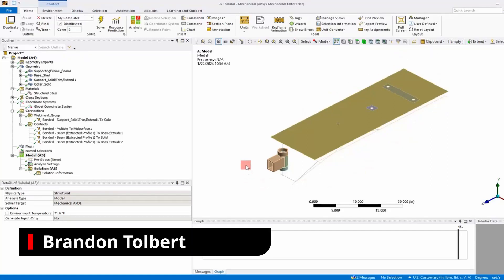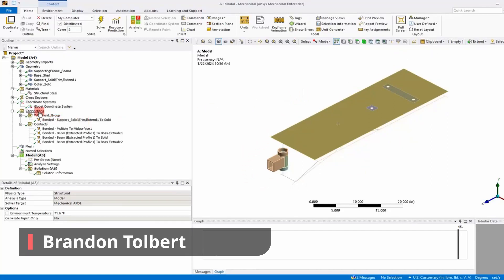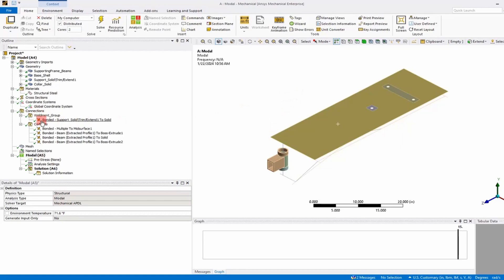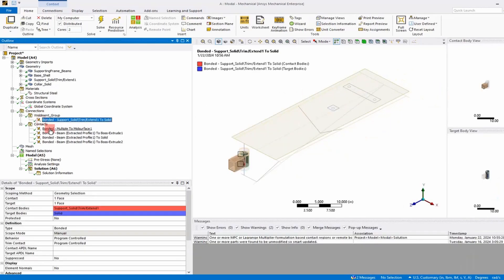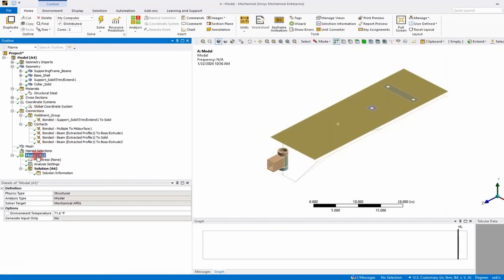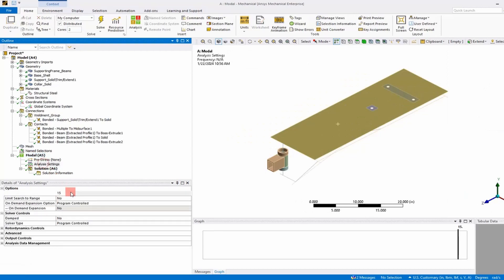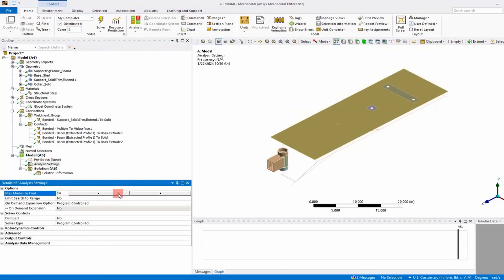Welcome big dogs. Today I'm going to run a free-free modal analysis. Once we've got all our connections defined, we run a free-free modal analysis to make sure that we get six rigid body modes: three translations and three rotations.